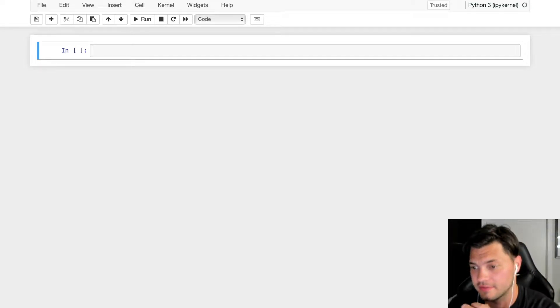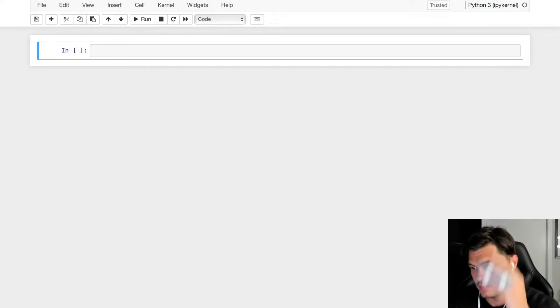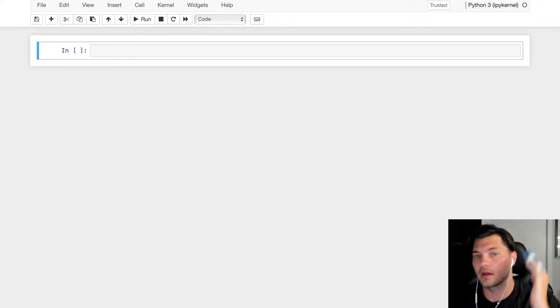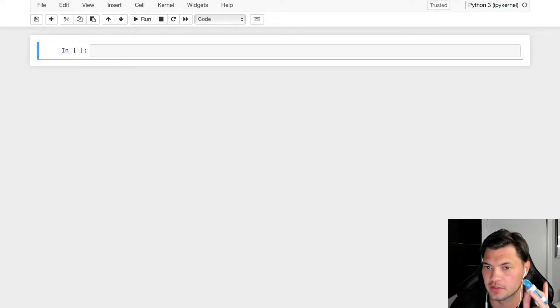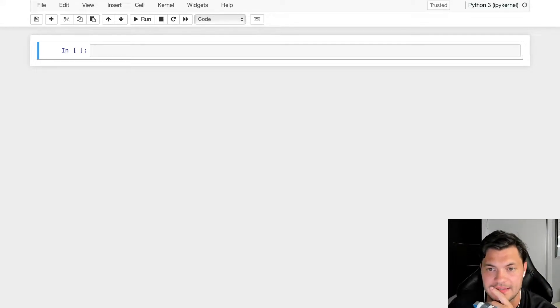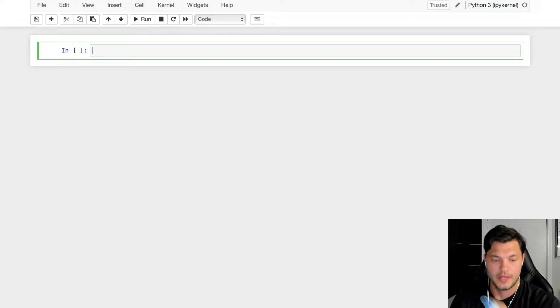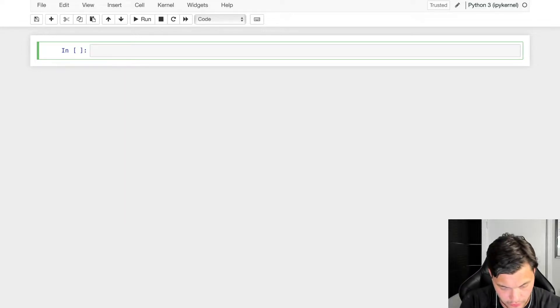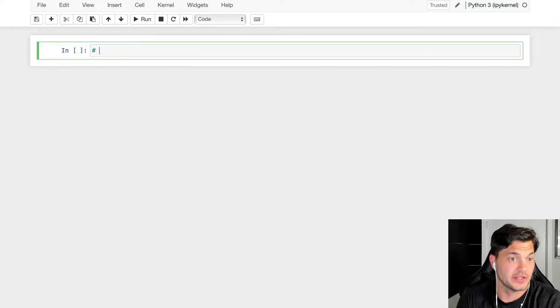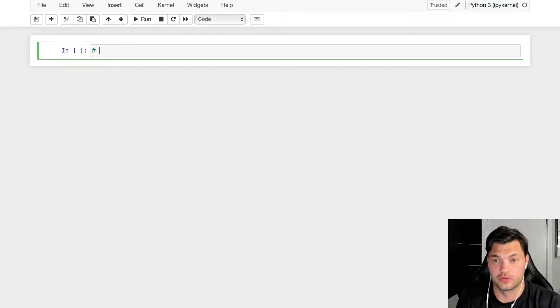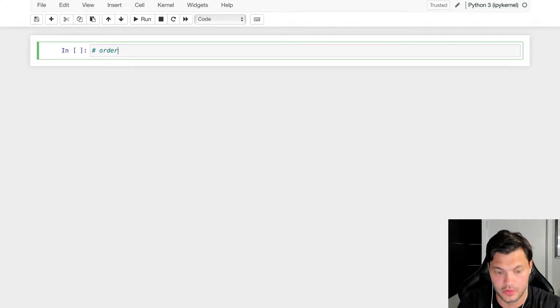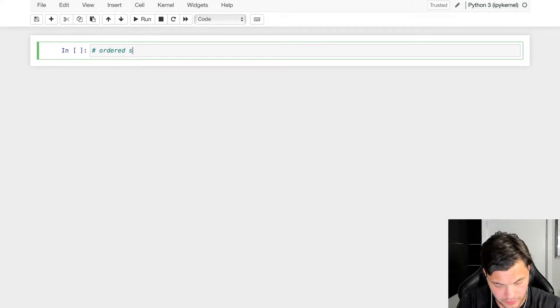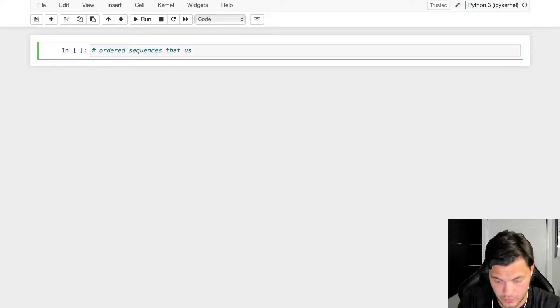Let's take a look at lists in Python. The general format of lists is that basically lists are ordered sequences. So they are ordered sequences that use the square brackets.